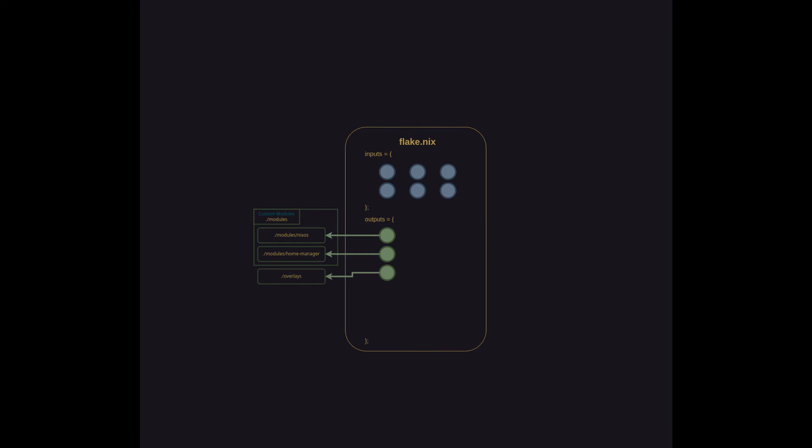The next part of this structure is overlays. The best way to think about overlays in my mind is they are custom overrides or modifications or patches to existing packages that are available through the inputs.